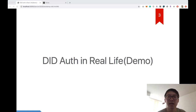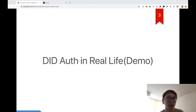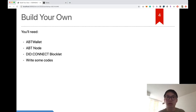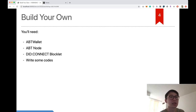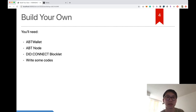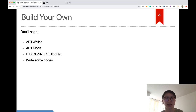Let's see what components are actually needed to make this happen. If you want to build your own DID experience, first of all you need ABT Wallet — your users will need ABT Wallet as well, because they use it to manage their decentralized identity and scan QR codes to log into your website.